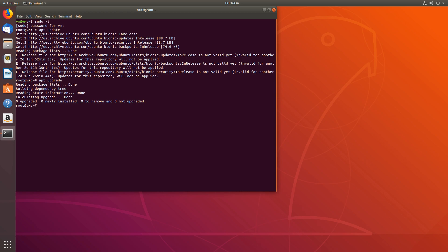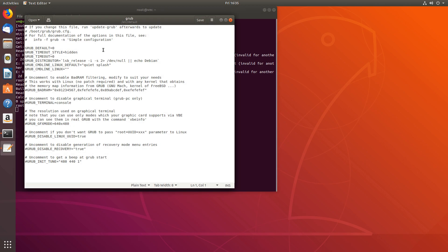Next, we have to edit our bootloader, GRUB. We'll use gedit to open /etc/default/grub. On the line ending in quiet and splash, we'll add amd_iommu=on. We'll also add rd.driver.pre=vfio-pci. And one more optional thing: if you have problems with blue screening in your guest operating system, add kvm.ignore_msrs=1.